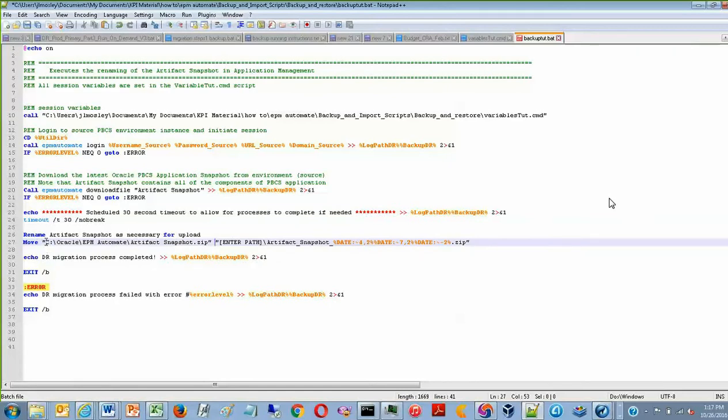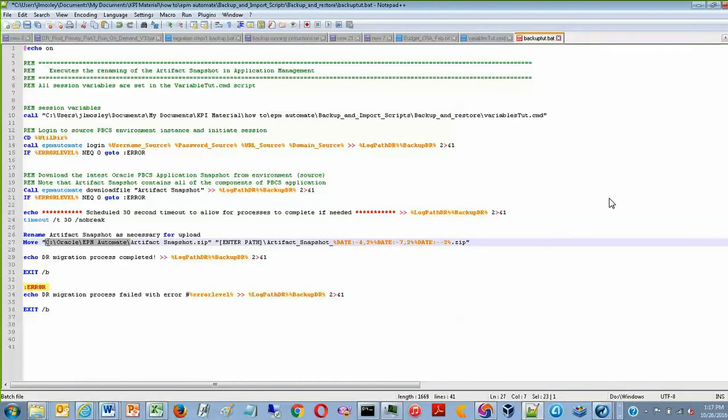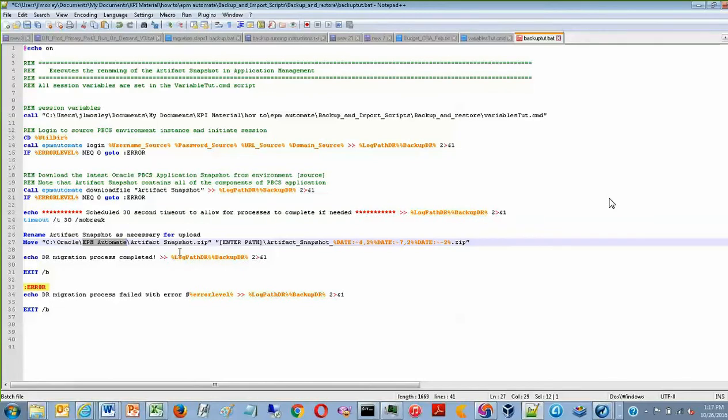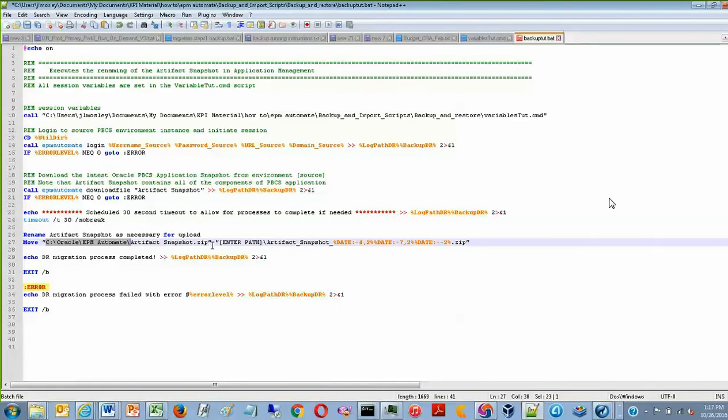Now notice that the starting path for ArtifactSnapshot is in the same location that EPM Automate resides on your computer. In this case, EPM Automate is in the C Drive, in the Oracle folder, and in the EPM Automate folder. For many instances, this will be the case. But when you are setting this path, make sure that this is the same folder that EPM Automate is in because that's where the file is automatically downloaded to.